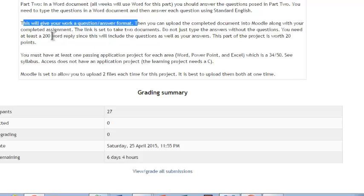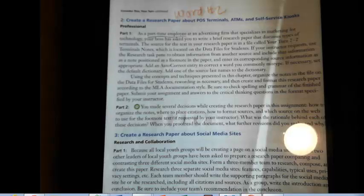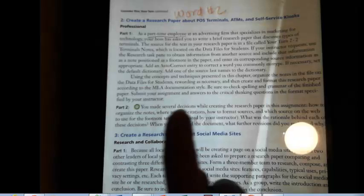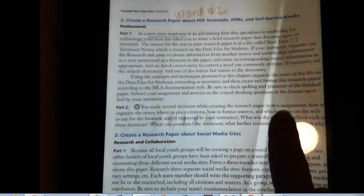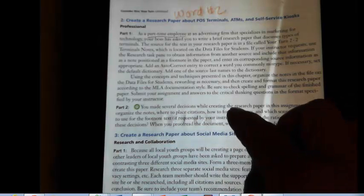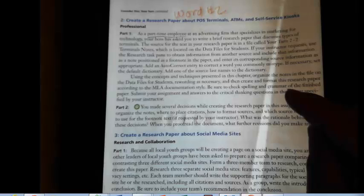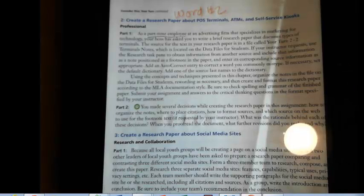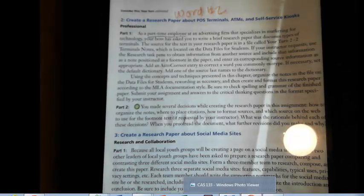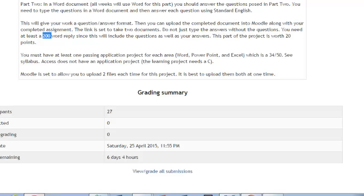And then you're going to go ahead and complete it. You're going to need, it's basically a 200 word reply in the sense that your questions take up part of that. So as you're reading through on your questions, you're going to be putting some of these questions in there, then writing the answer, putting the question in, writing the answer, putting the question in, writing the answer. So those questions are going to take up part of your space.